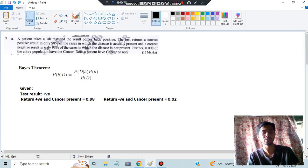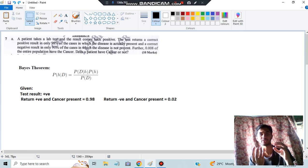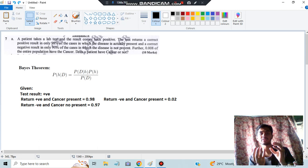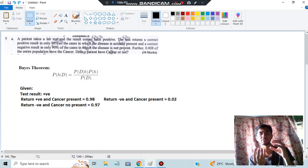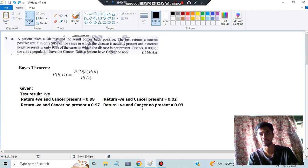The test returns a correct negative result in 97% of the cases in which the disease is not present. So the patient does not have cancer and the result is negative in 97% of cases. In the remaining 3% of cases, the patient has no cancer but the test shows a positive result - P(positive | no cancer) = 0.03.